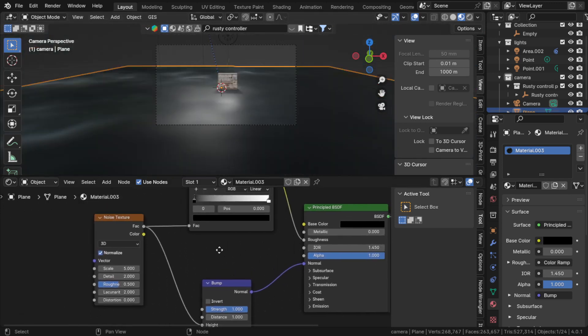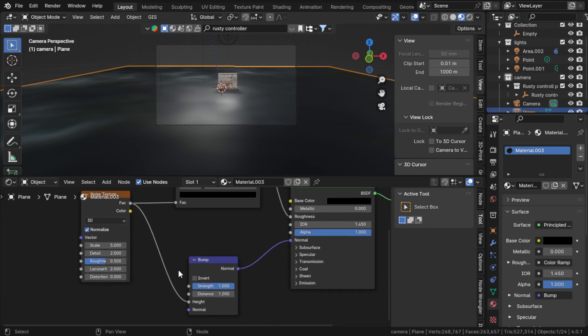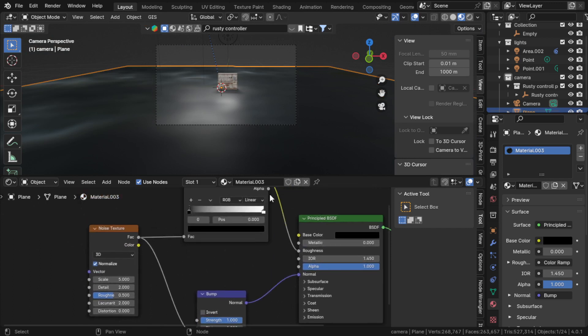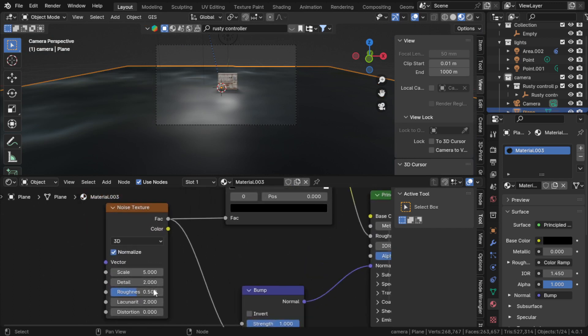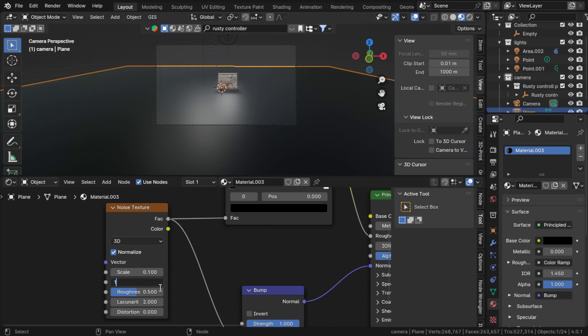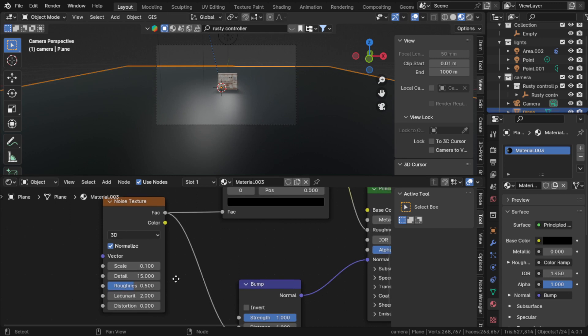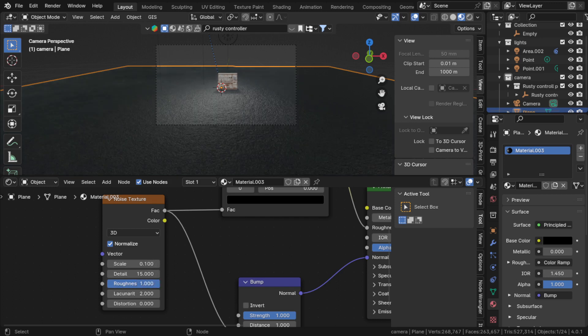Now we can change these settings. I already have values for this, but I'm recommending that you experiment because that's the way you'll learn. We're putting very small scale and full detail, and putting roughness to one because the ground should be very rough.